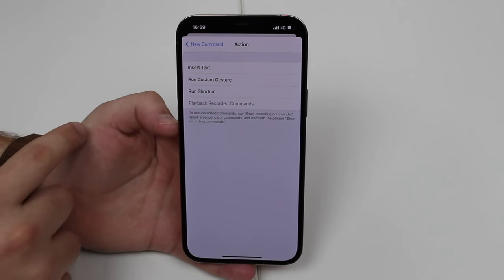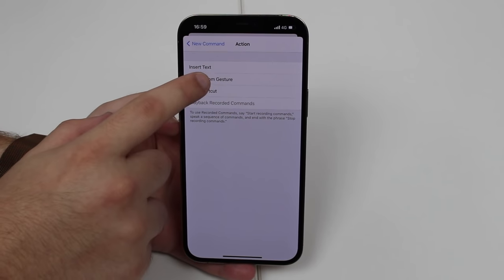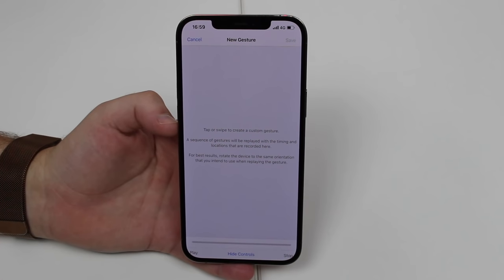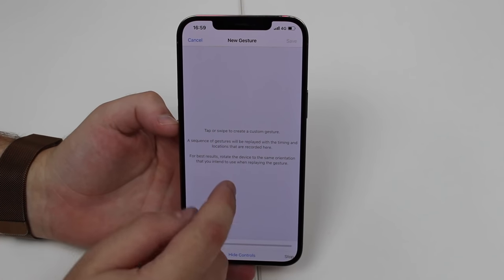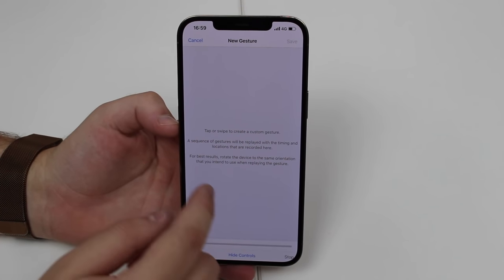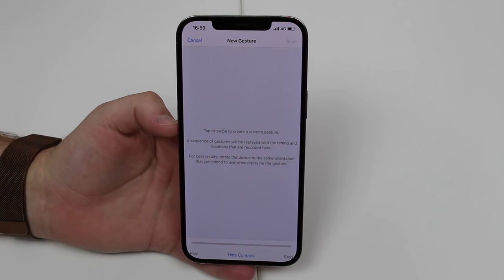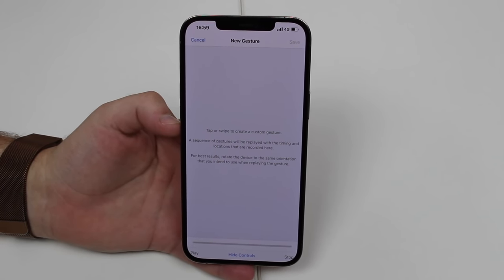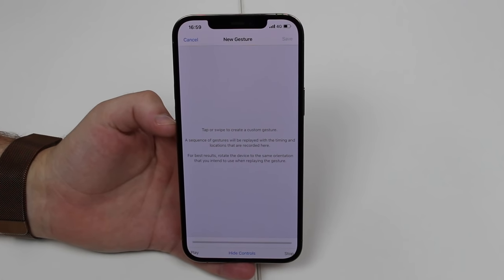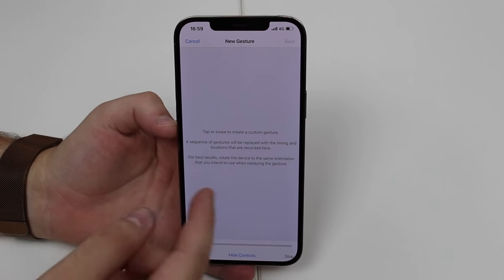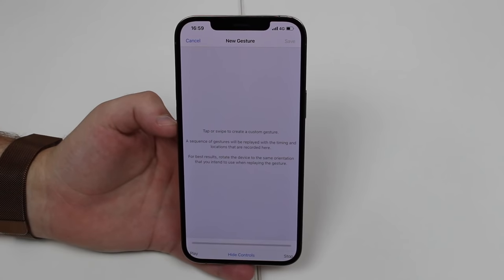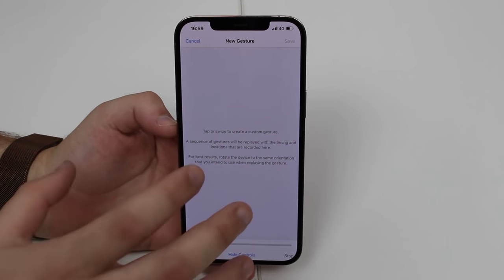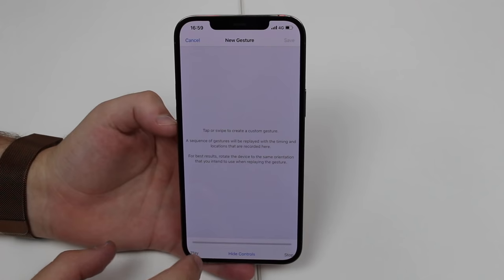In Action, select 'Run Custom Gesture,' because we're actually going to create a gesture. Here is where the magic happens — we're going to swipe and tap and do everything we want the iPhone to do when we say the command. We're programming the iPhone to perform an action, which in this case is unlocking.